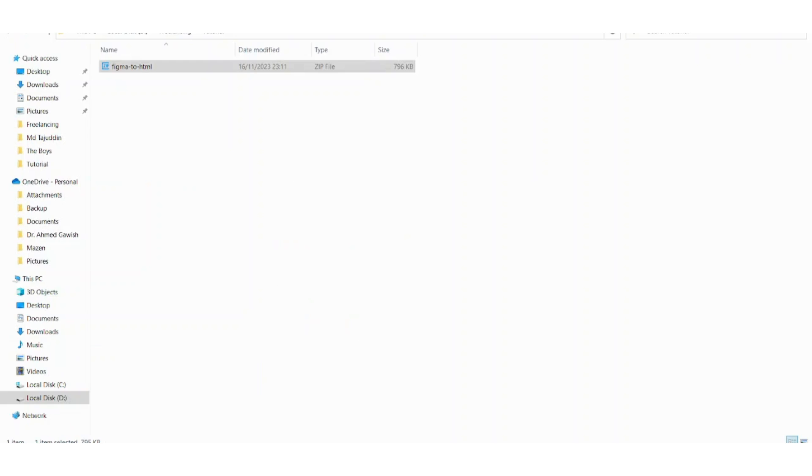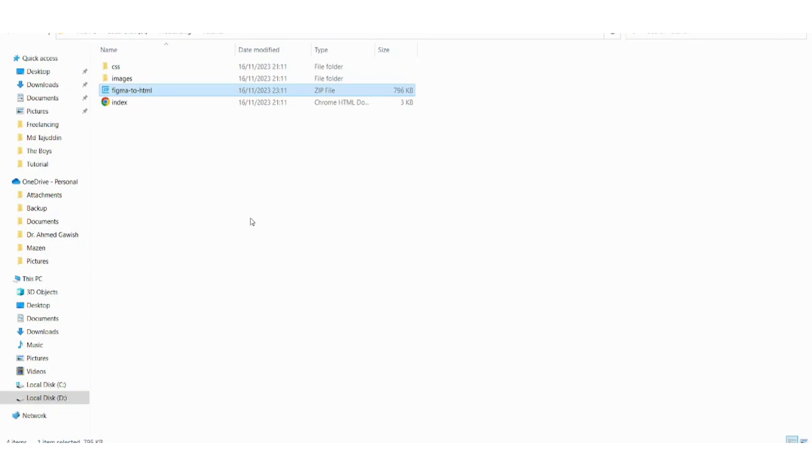Here is the file after being downloaded. Let's extract it and then let's open this HTML.